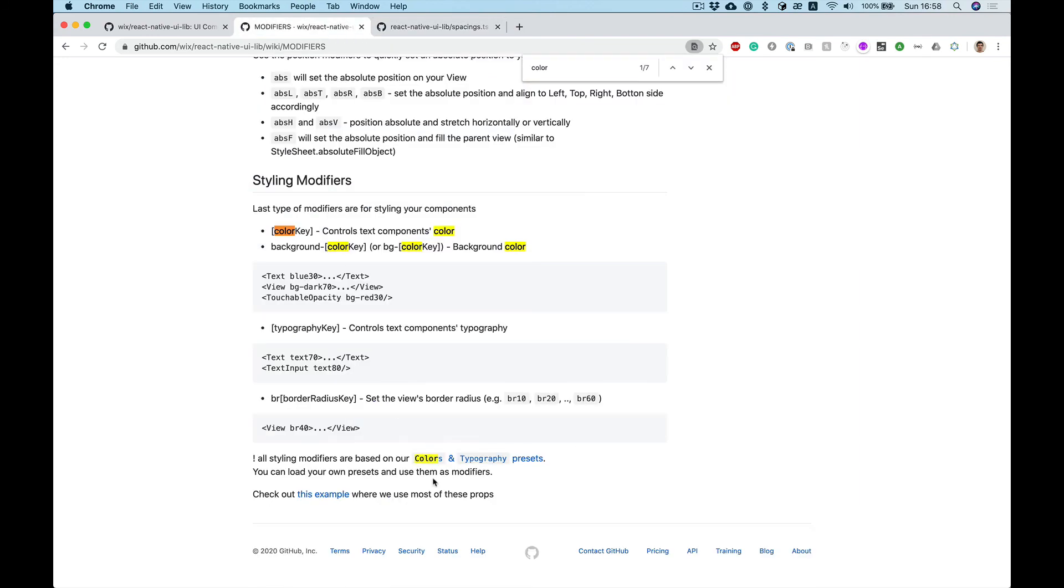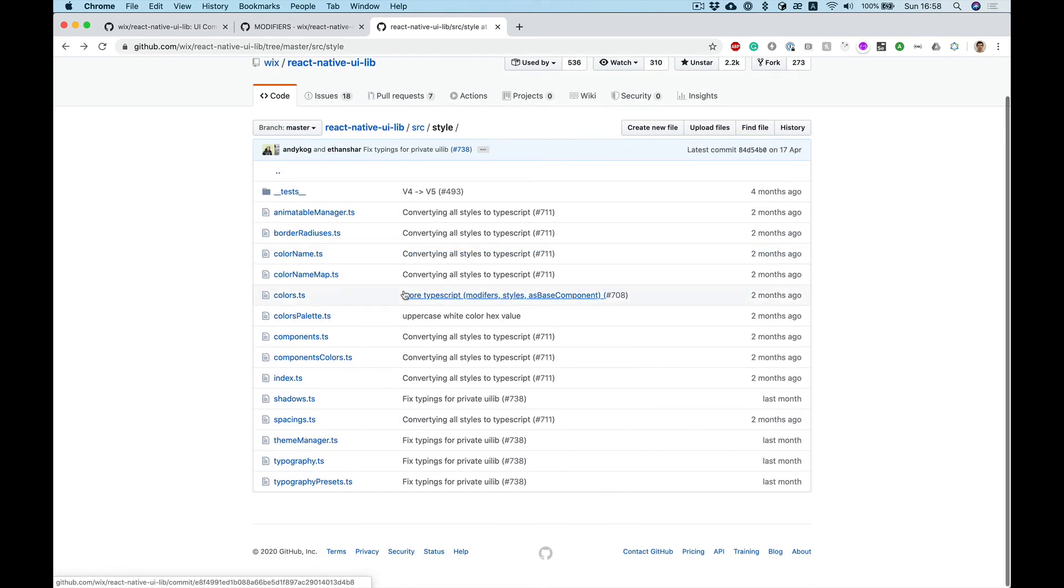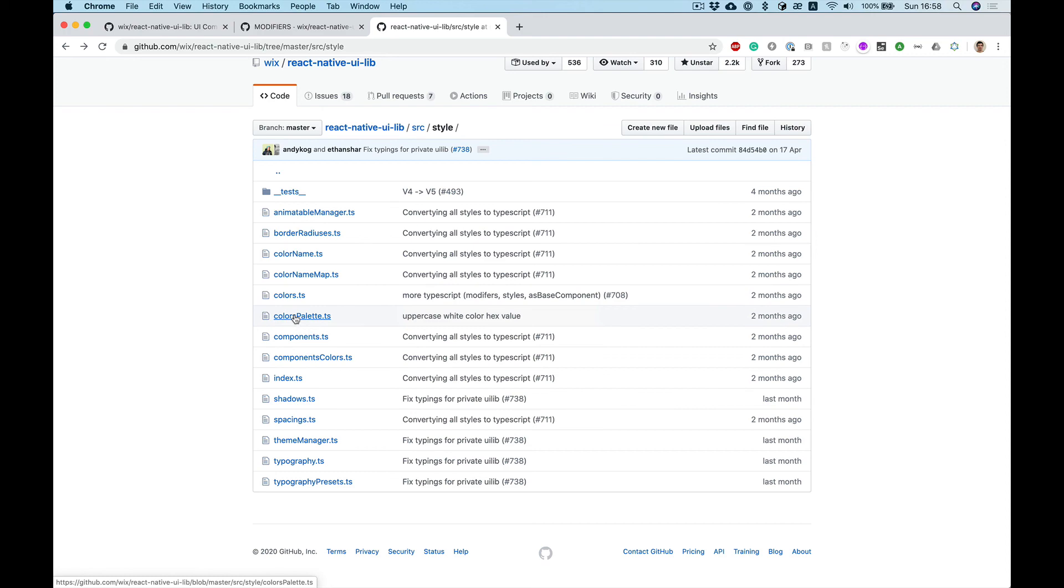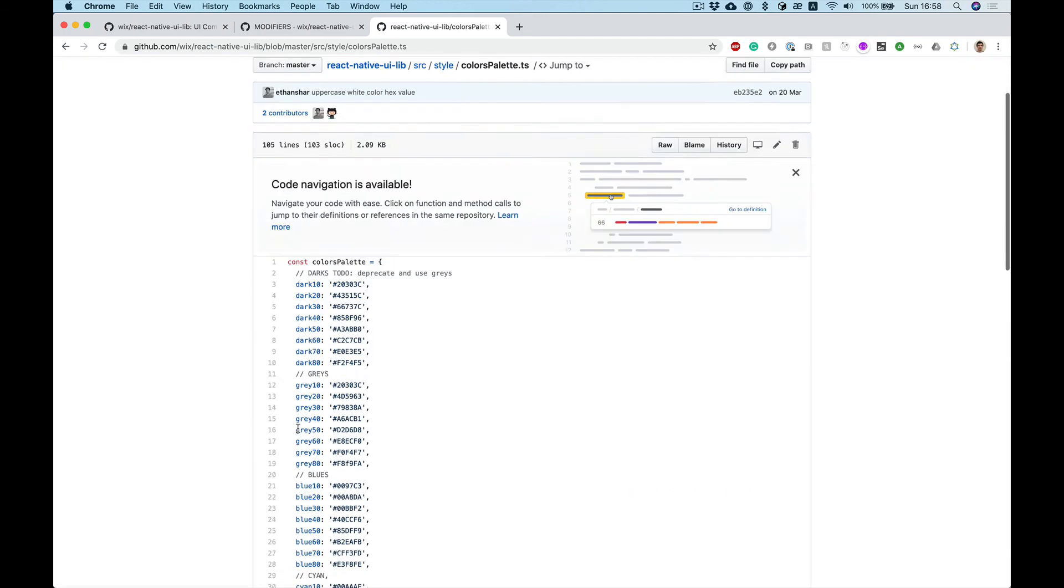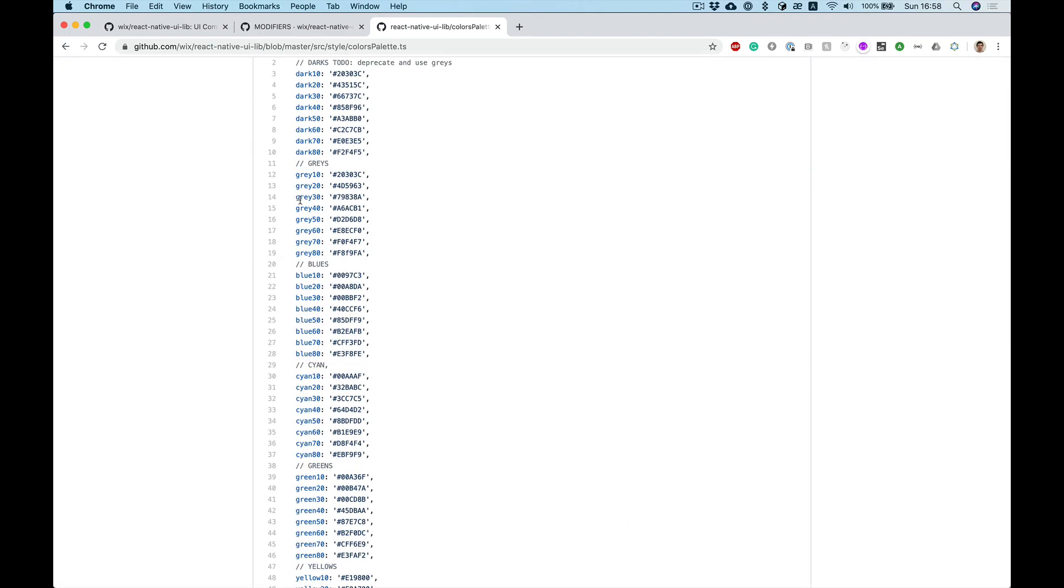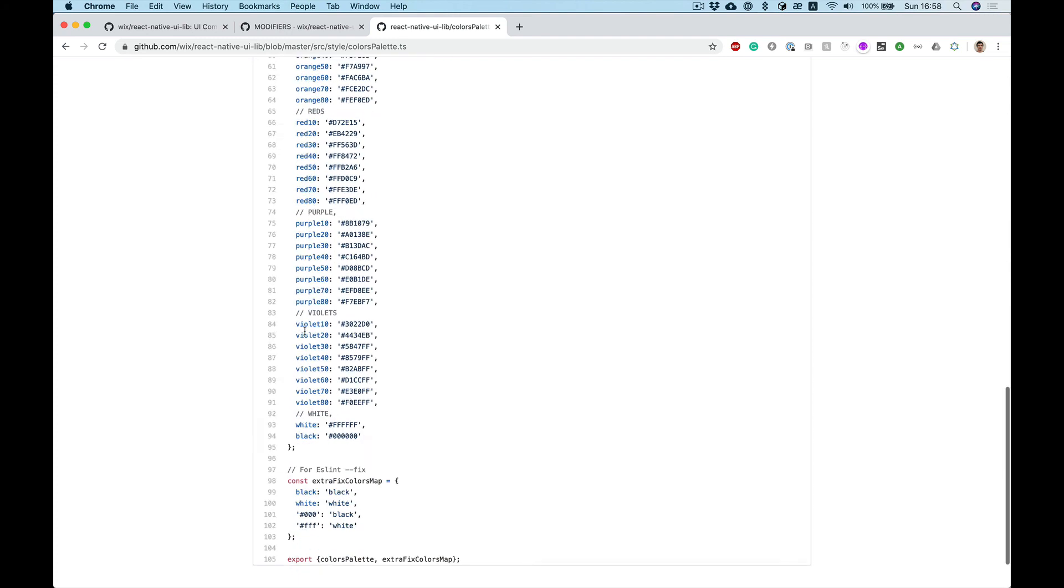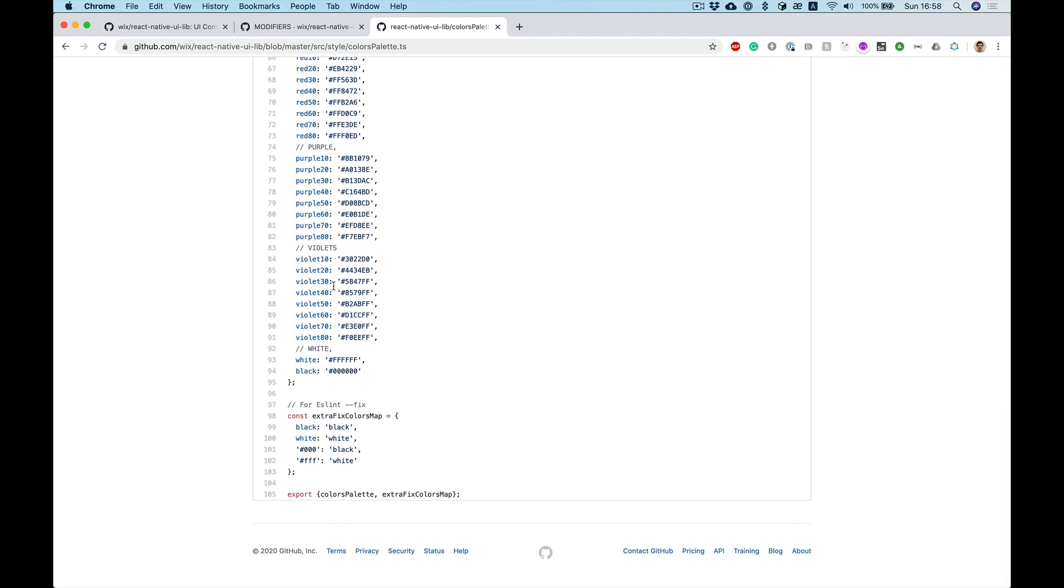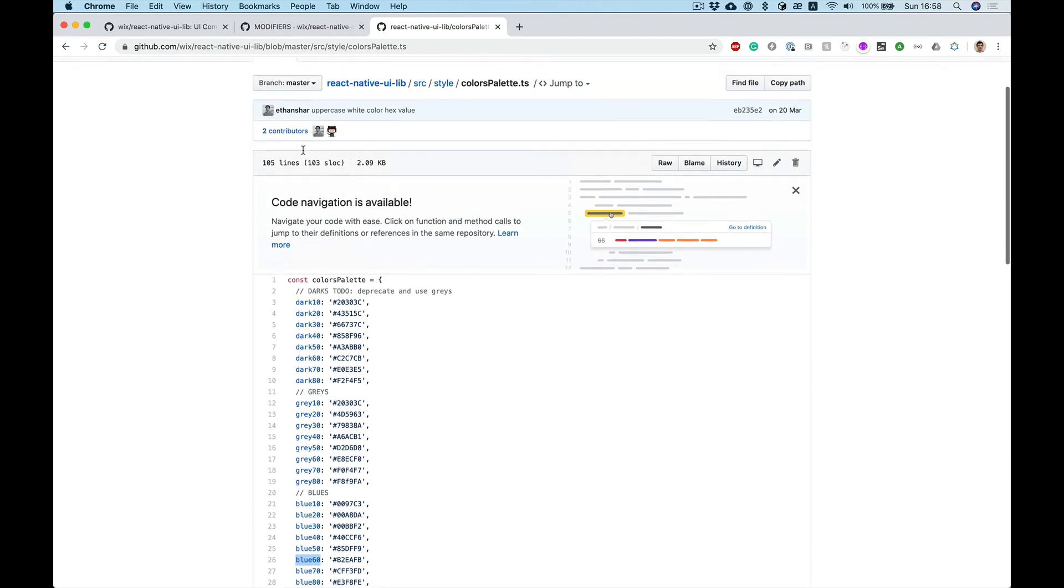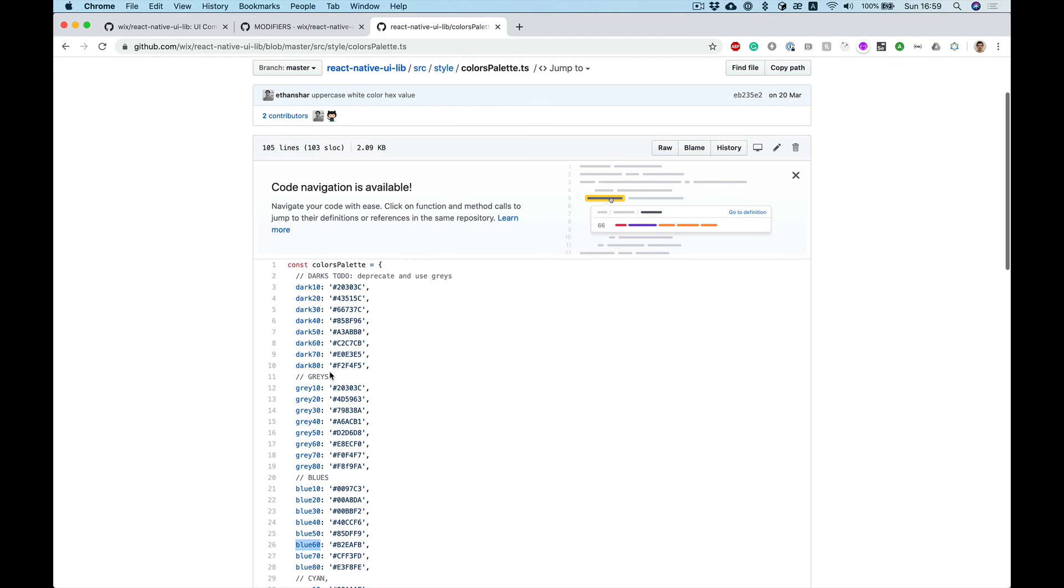For colors we can use predefined values from color palette. You can see different colors here like gray 10, blue 60 etc. We will see how to use custom values for this purpose in the next video.